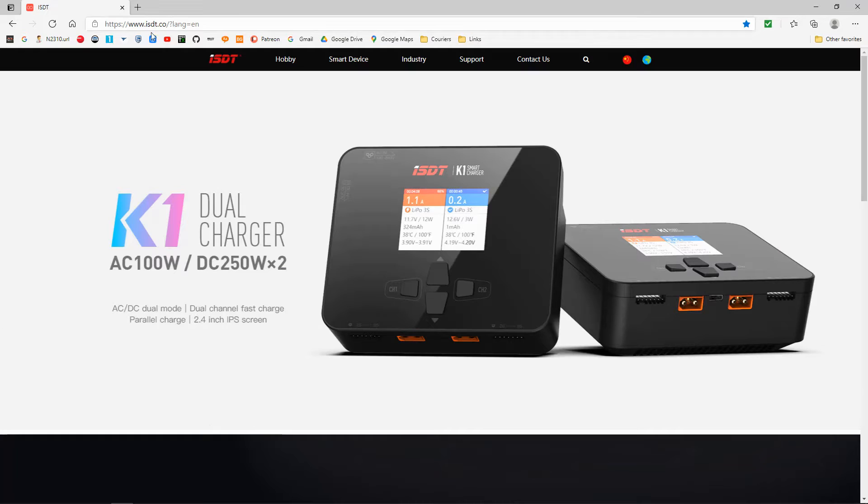Let's switch over to the computer and I will show you where to download it. The link to the website will be in the video description below. But let's go to support.